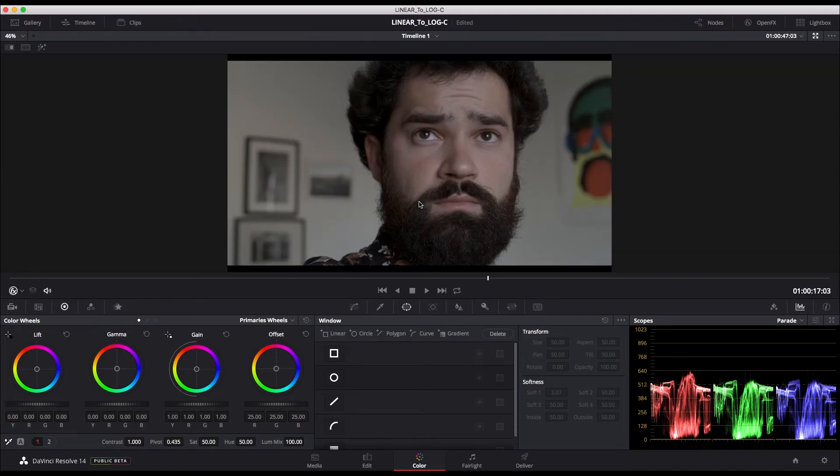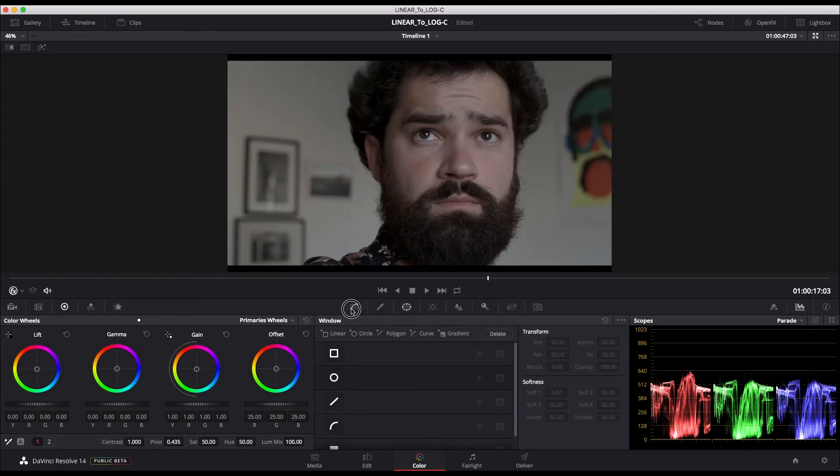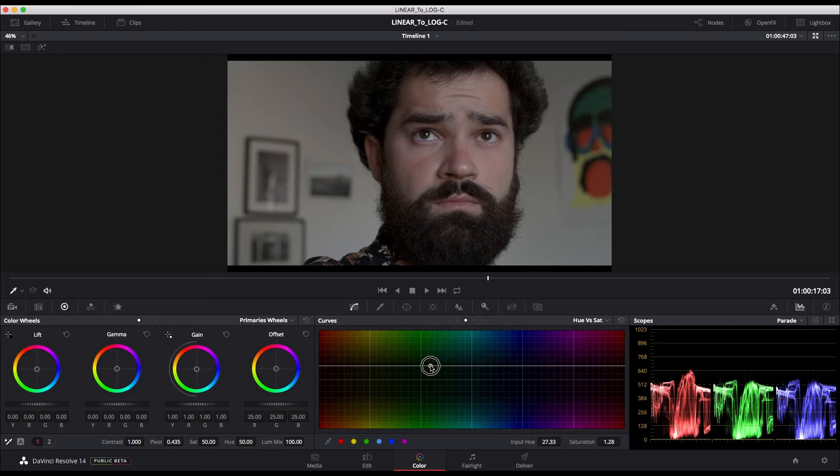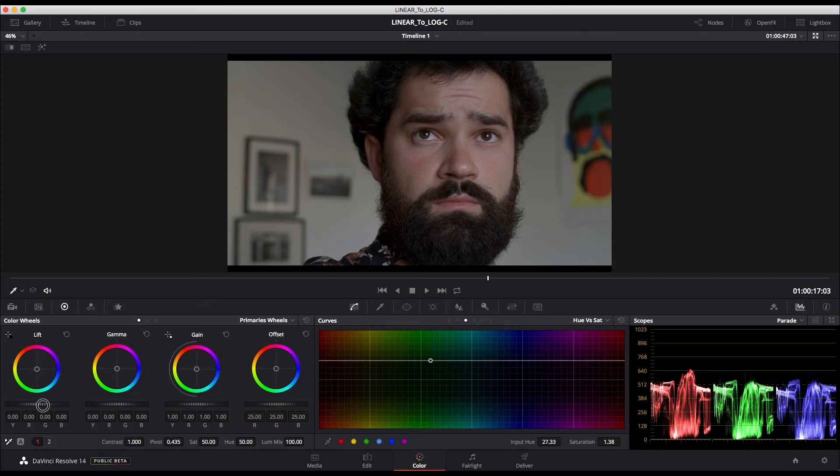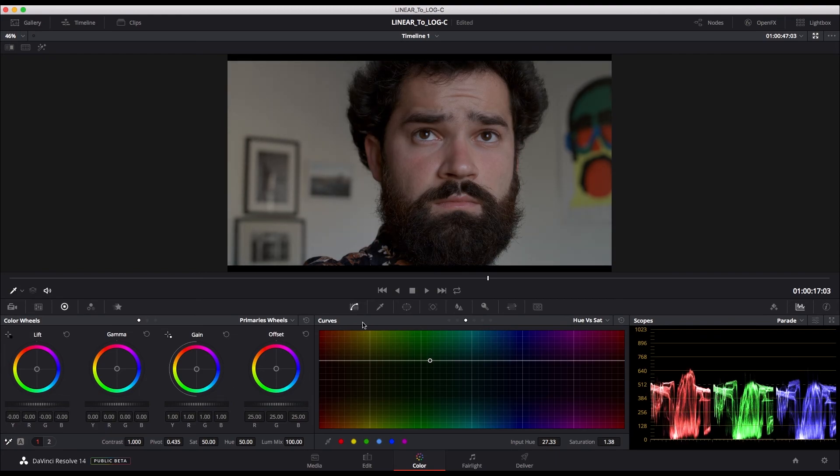With this technique, I'm sure to use the full dynamic range of my camera without any noise, and I have much better control of my grading process. I hope this is useful for you. Thanks for watching.